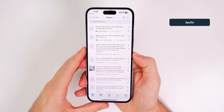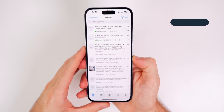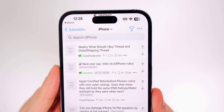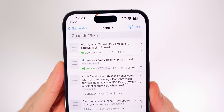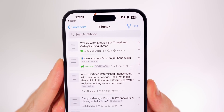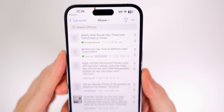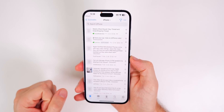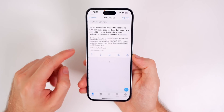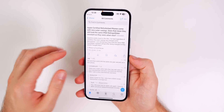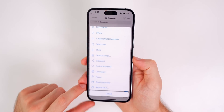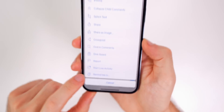Next up is Apollo, a Reddit client but a lot more than just that. At the top you can see their 'Pixel Pal' — he walks around the Dynamic Island, which is a pretty interesting use case. For the live activities part, go into a Reddit thread, tap the three dots in the top right, and you'll see 'Start Live Activity.'